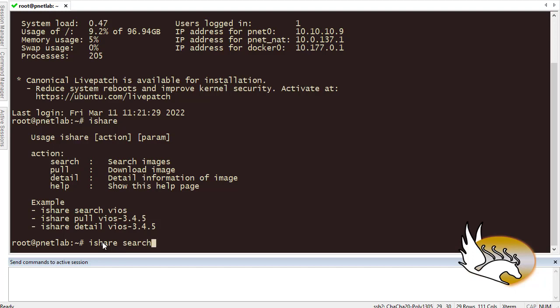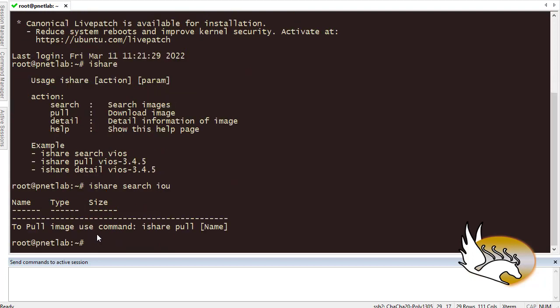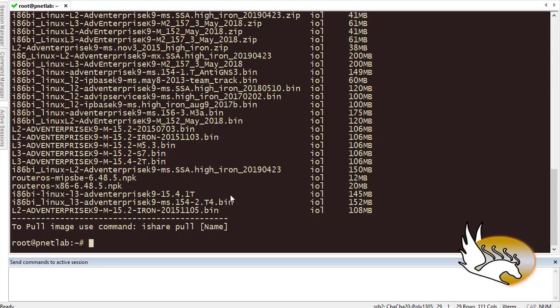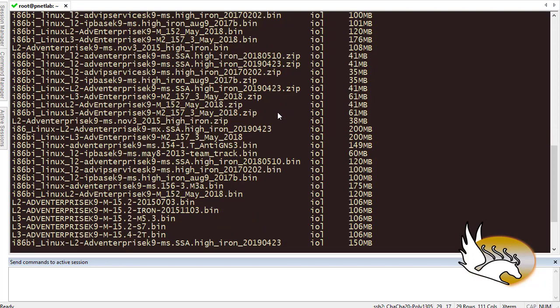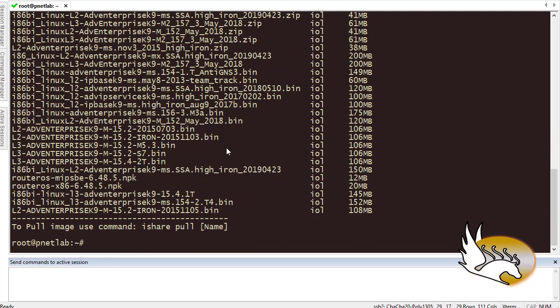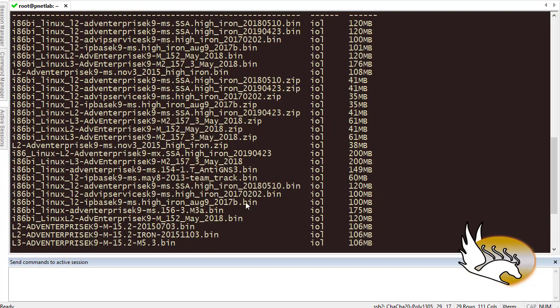Searching and pulling are more important. If I want to search for example for IOU images, what I do is type ishare search and then I type IOL and hit enter. It will give me all the IOL images that I can download. You can see that a list of images with the size and the type - all of them are here.